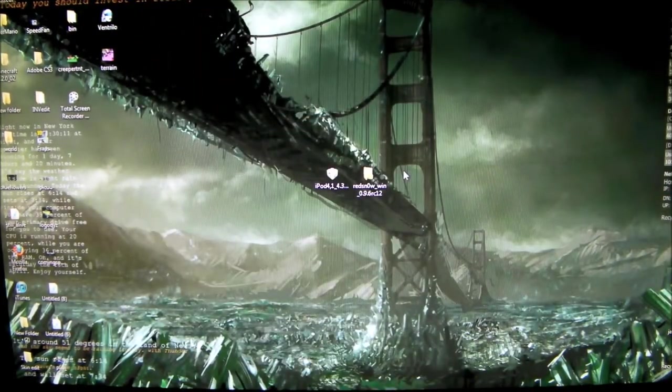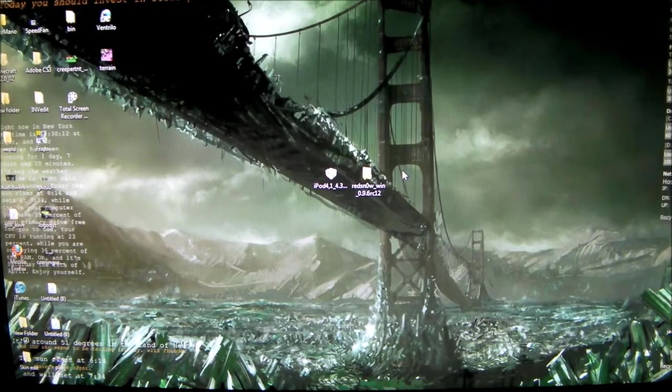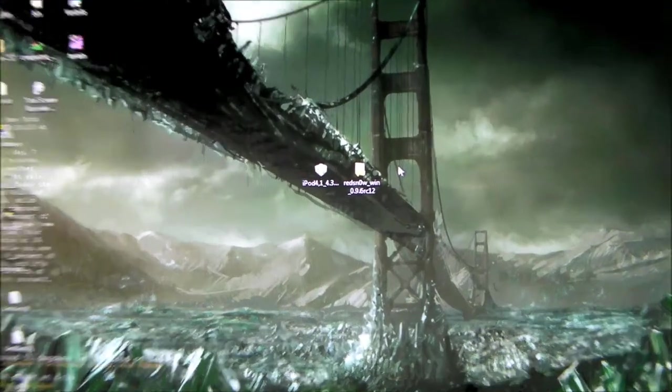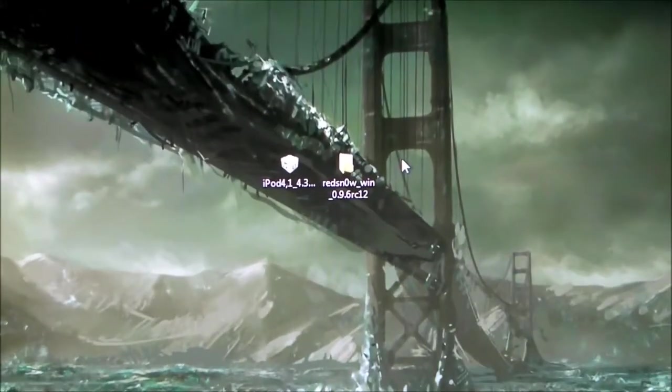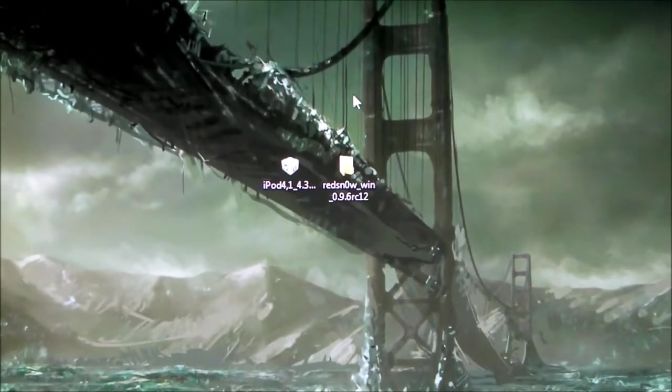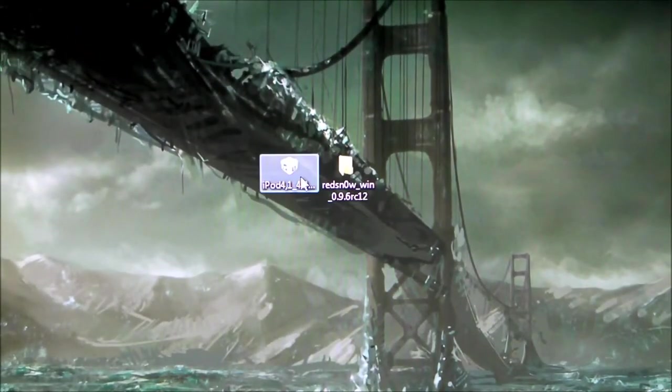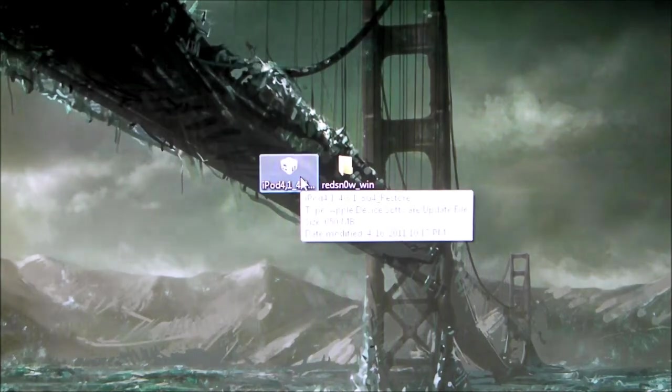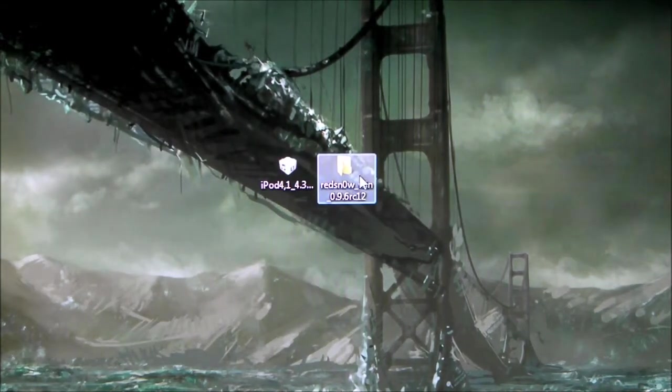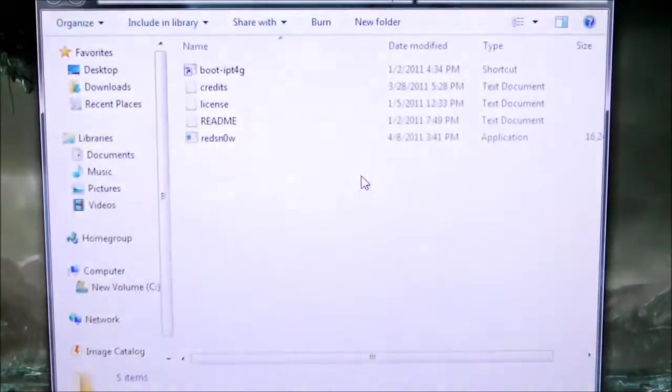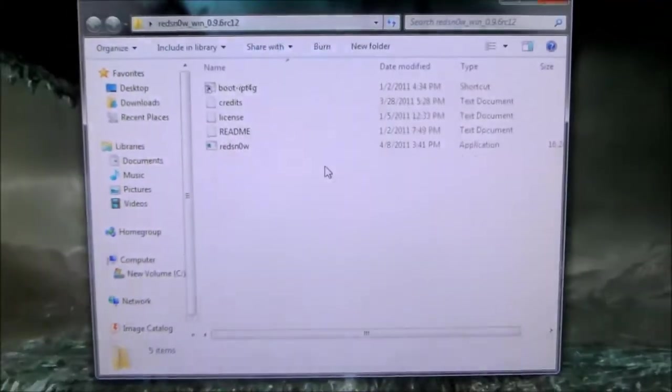You need to go on the computer and download these two things - I'll have them in the description. This is the IPSW for the device, and here's RedSnow. You have to have this version.